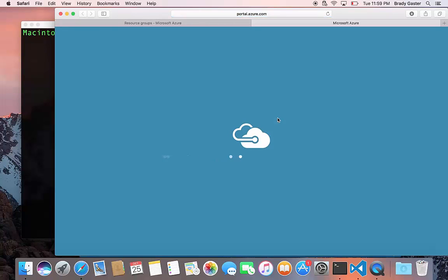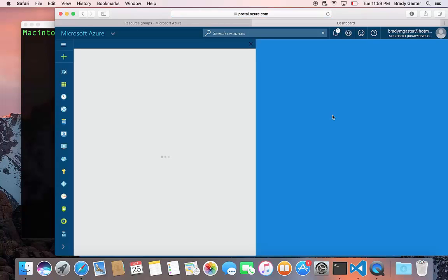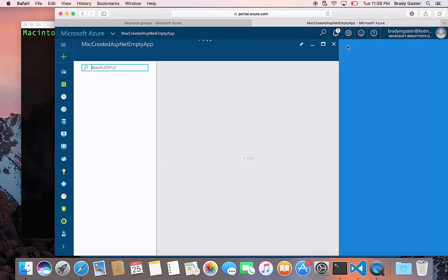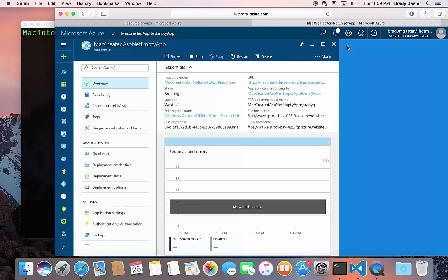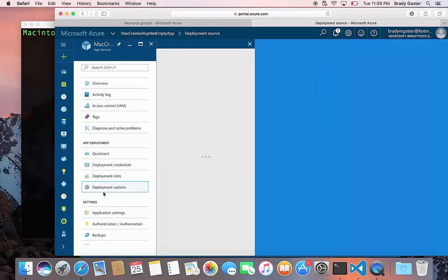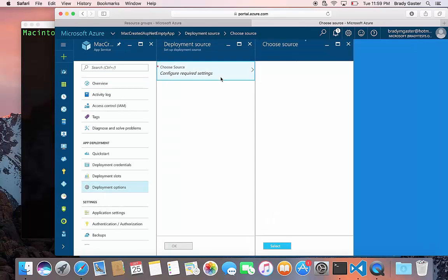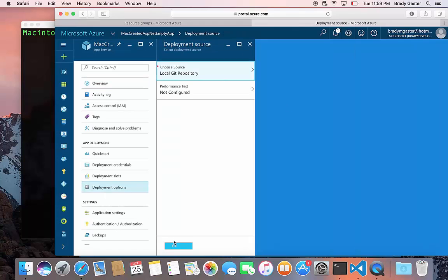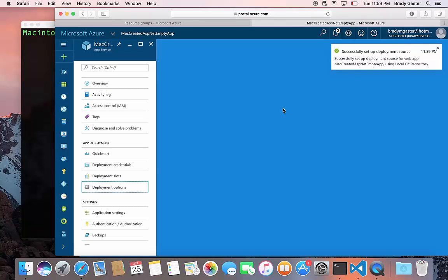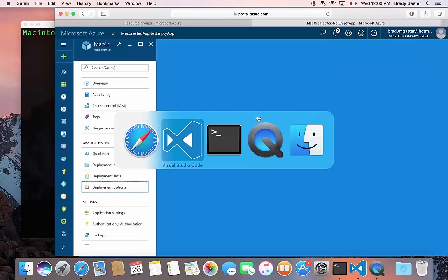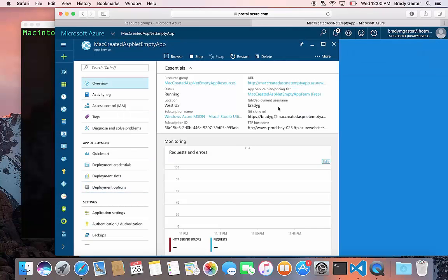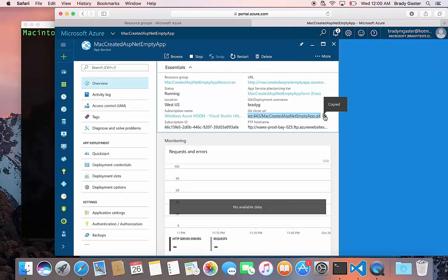Once you are in the portal you can quickly click on the deployment options tab here. What we want to do is enable git publishing. So I've got a local git repository and I'll flip back over to VS Code after I've copied the git repository URL.